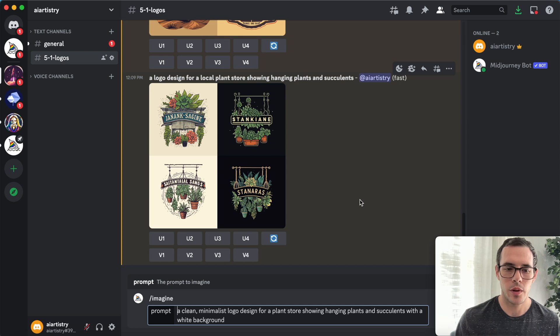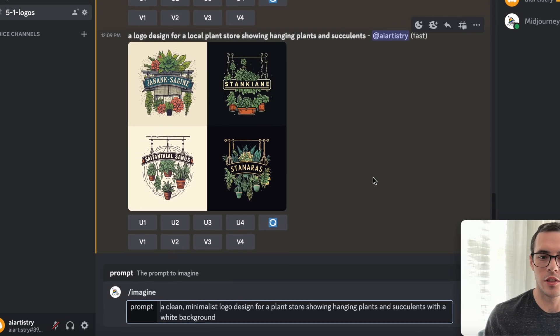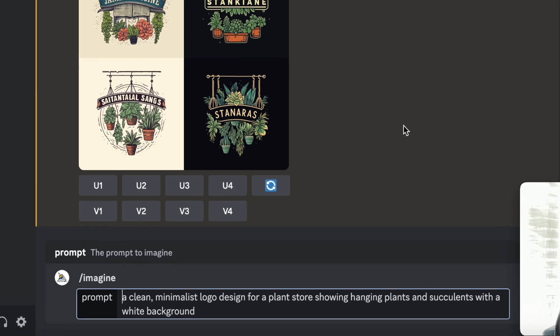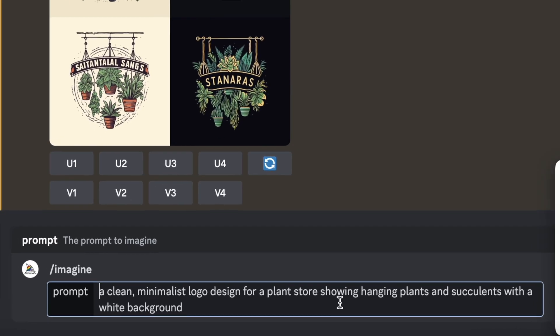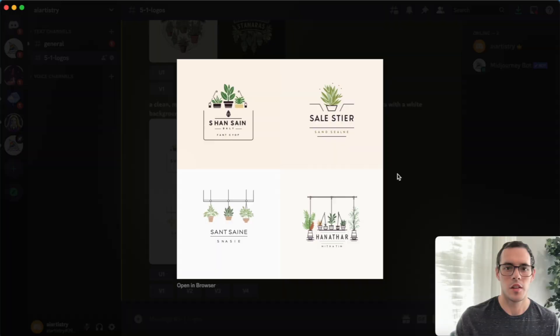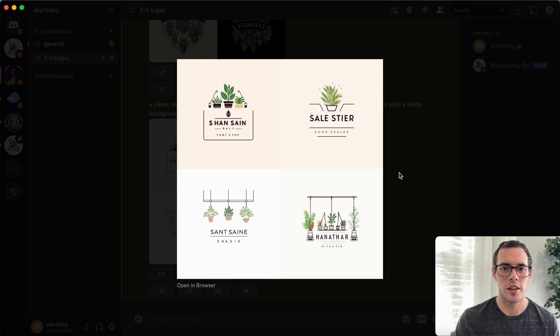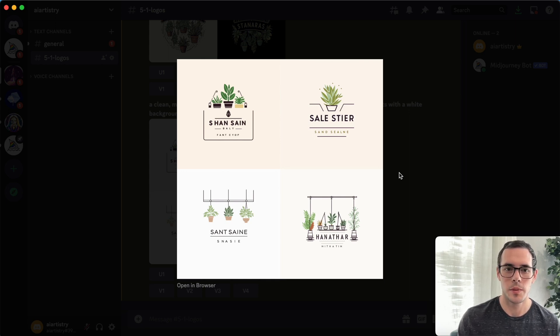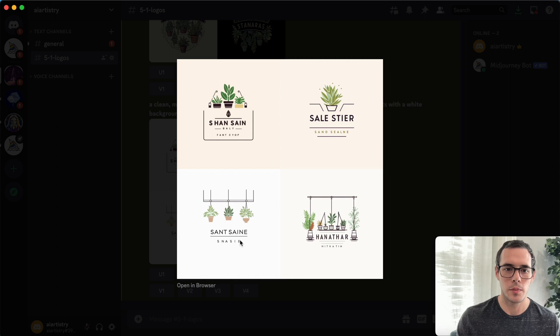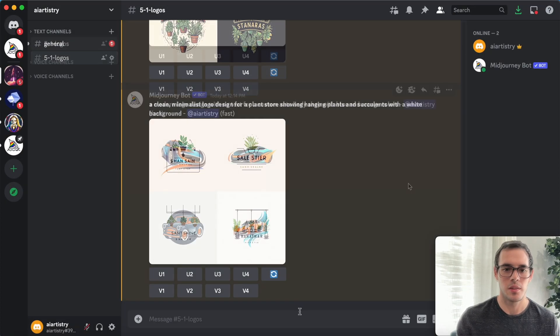Alright, so here's our next prompt. I added clean minimalist logo design to the beginning and then I also added a white background to the end of it. So let's see how these results turn out. Alright, so you can see we've got our results here. These are just a lot cleaner and simpler. Depending on the style you're going for, I think these are a really nice option. Just a little bit more modern and sophisticated.